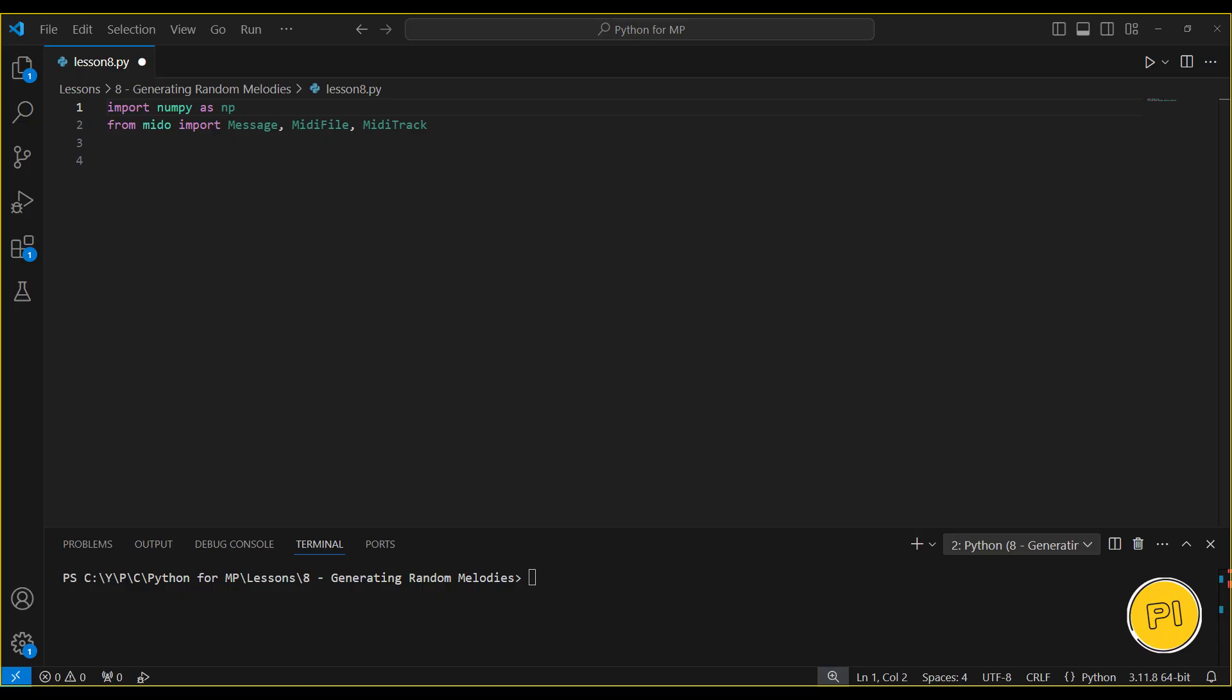In this lesson, we're learning how to generate random melodies using Python. We'll explore how to use NumPy to create random note sequences and Mido to turn them into MIDI files.